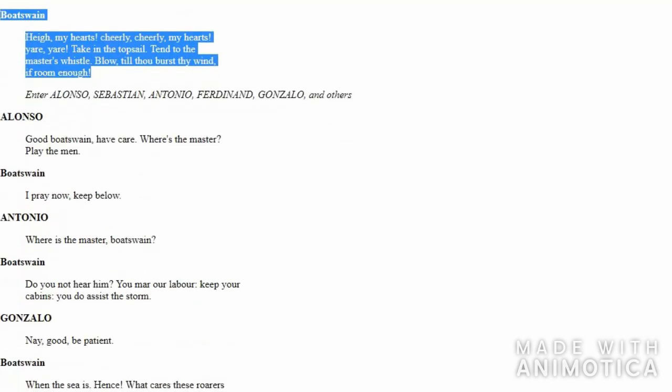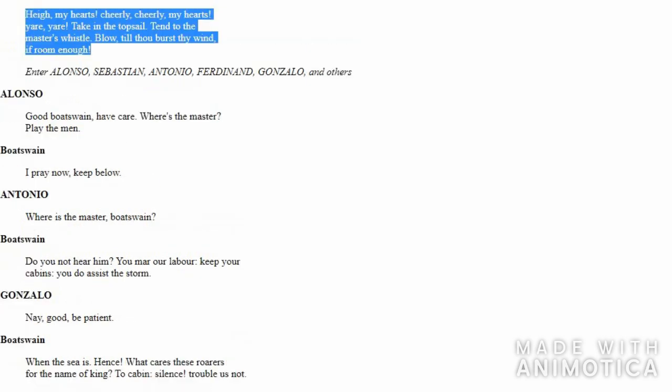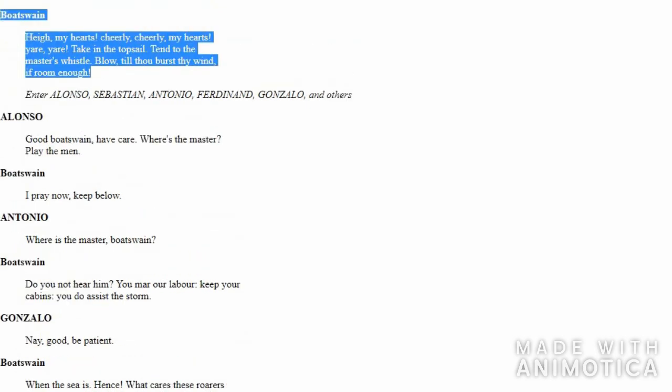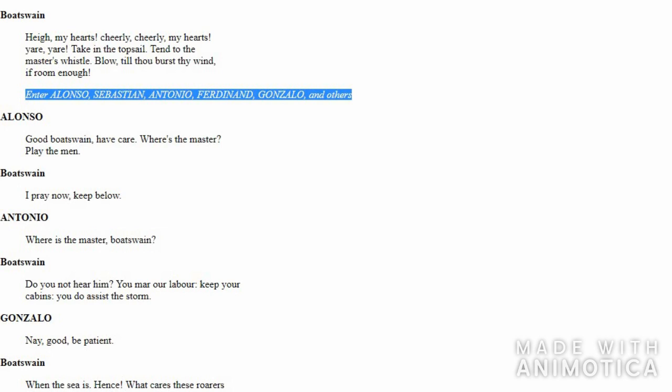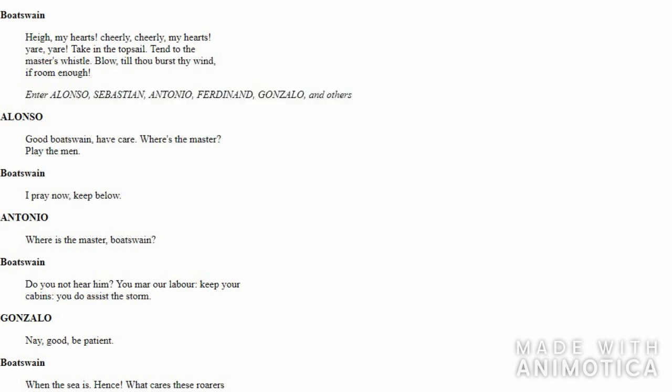Soon after that, there are some people that enter the scene. Their names are Alonso, Sebastian, Antonio, Ferdinand, Gonzalo, and few others. Who are these people that surround the Boatswain?